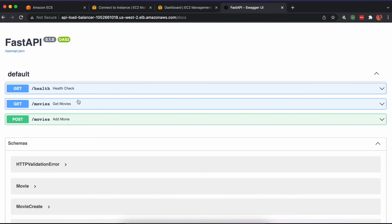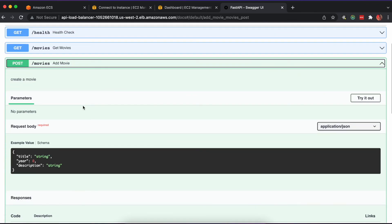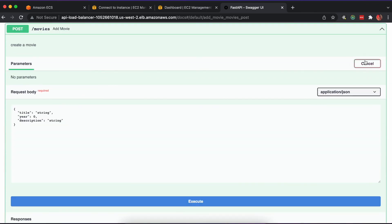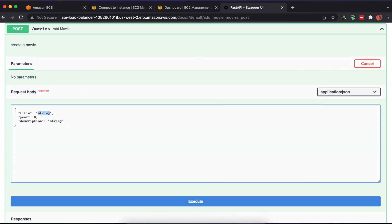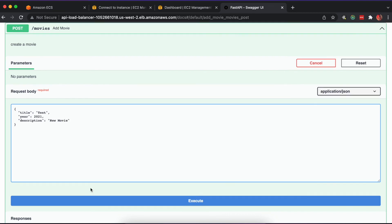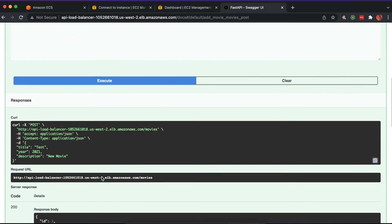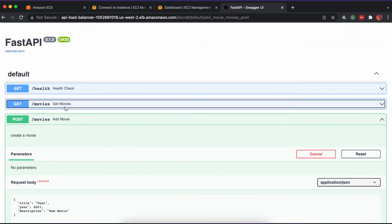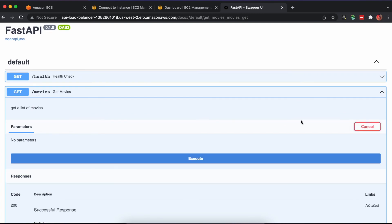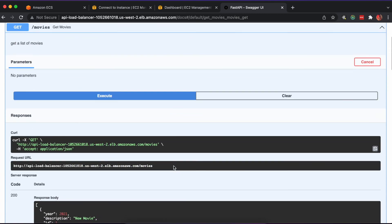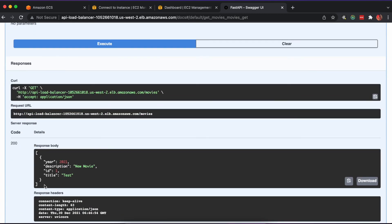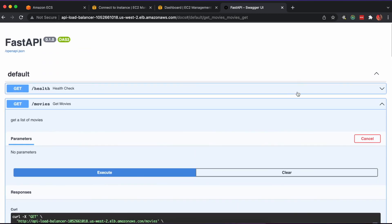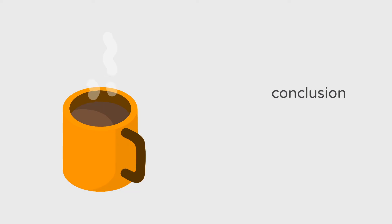By visiting the docs page on our API, we can now create and get a list of movies. That wraps up this video on deploying a FastAPI application to AWS. Thanks for watching.